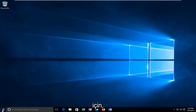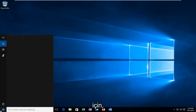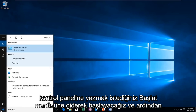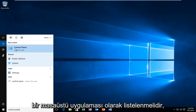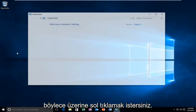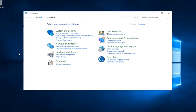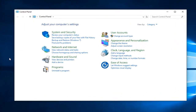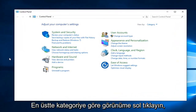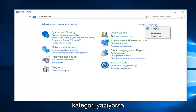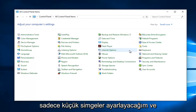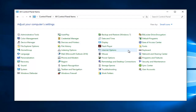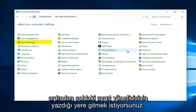We're going to start by heading over to the Start Menu. You want to type in Control Panel, and then it should be listed as a Desktop App, so you want to left click on that. Left click on the View By category up at the top — if it says Category, you want to make it either large or small icons. I'm just going to set small icons.